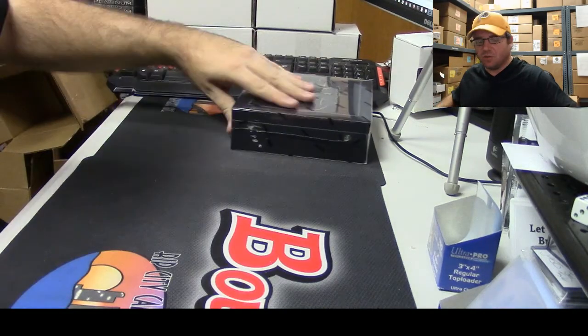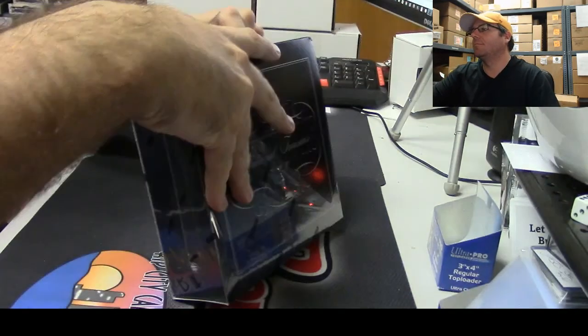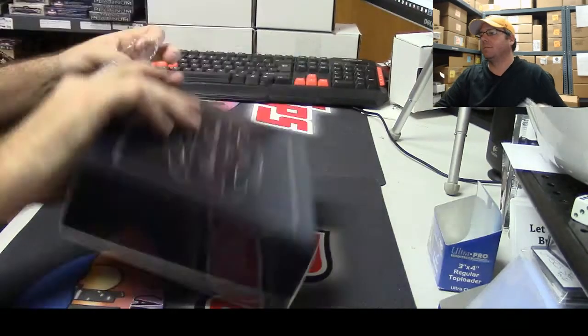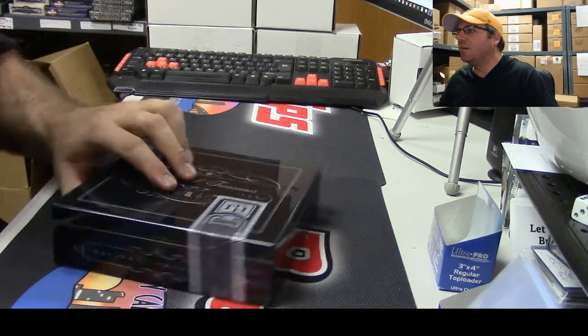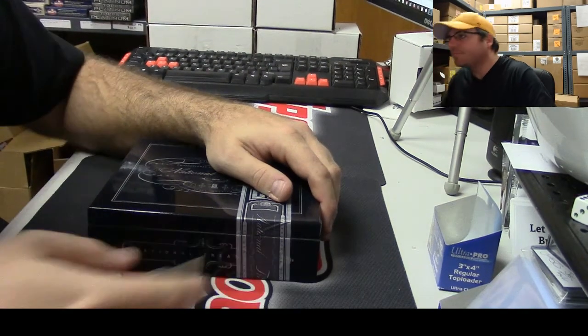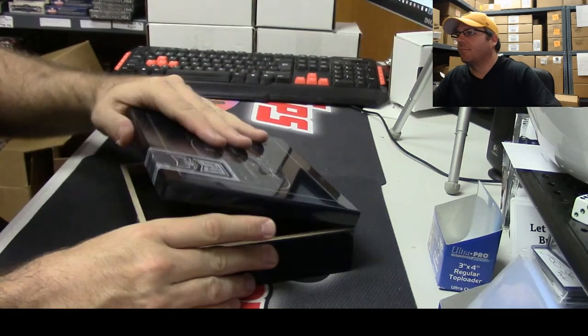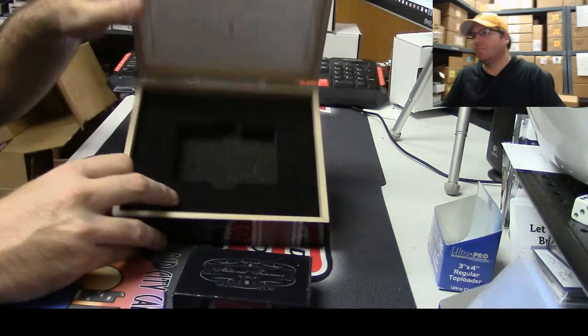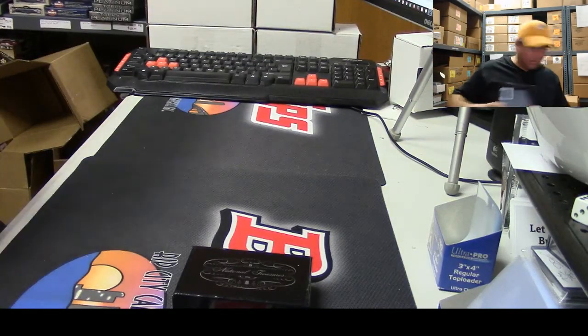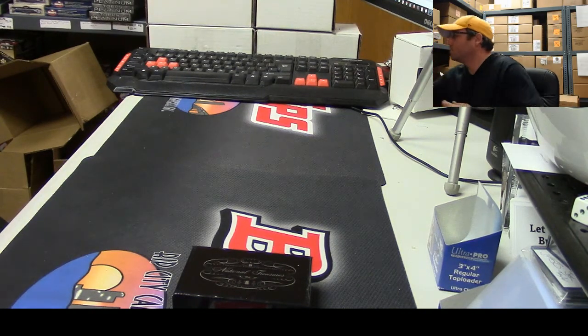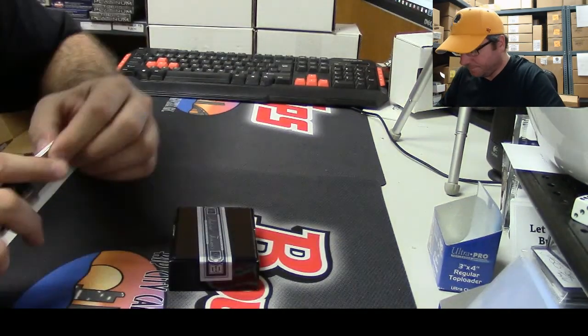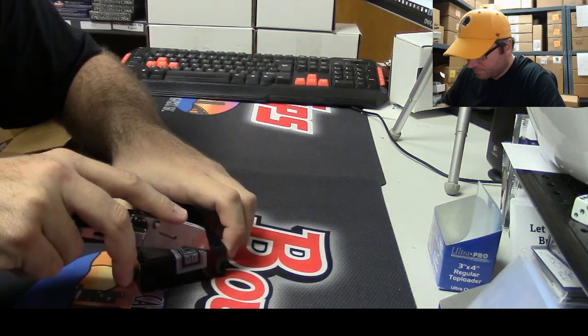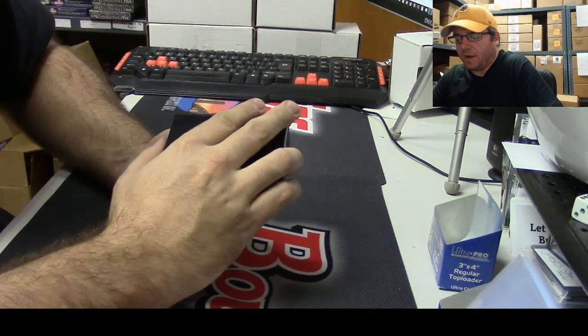Box number two, here we go, good luck man. Yeah, that Francisco Lindor should be sick, it's numbered to five Miguel by the way. What's going on Lance?